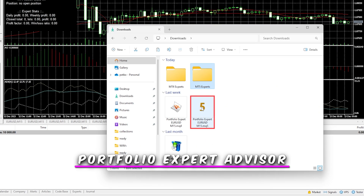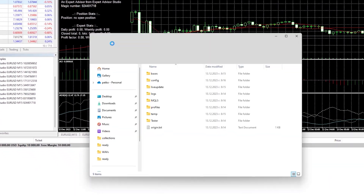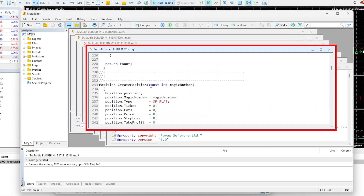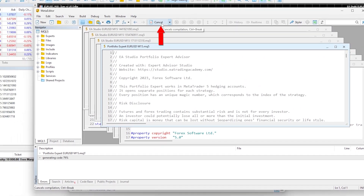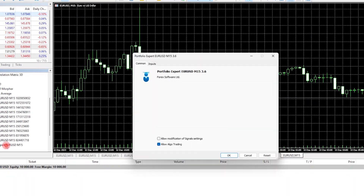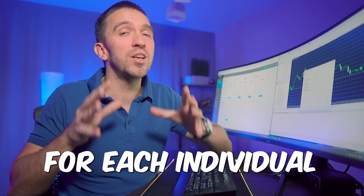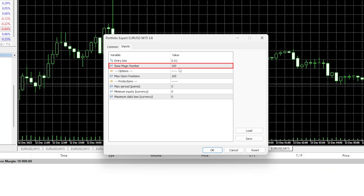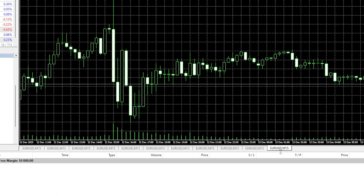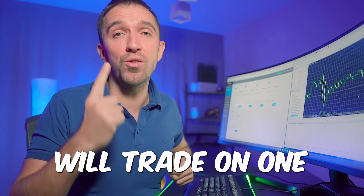However, the easier option is to trade the Portfolio Expert Advisor. Copy it, go to File > Open Data Folder, place it with the rest of the Expert Advisors, and compile it. Open one more chart window, switch to M15, and double-click on it. In the inputs, you have the entry lot for each individual strategy inside the Portfolio EA. You can change the base magic number and configure the protections. Clicking OK attaches the Portfolio Expert Advisor to one chart, meaning all 10 strategies will trade on a single chart.